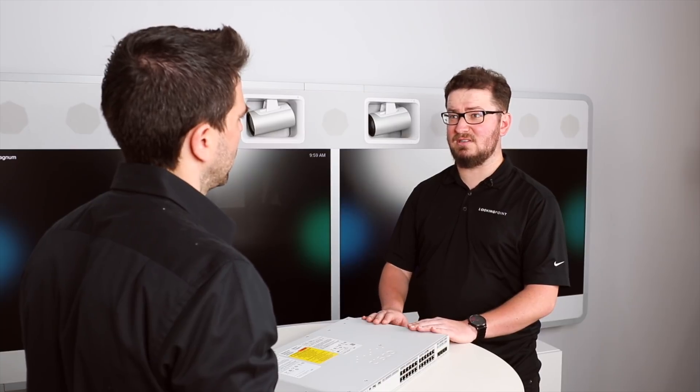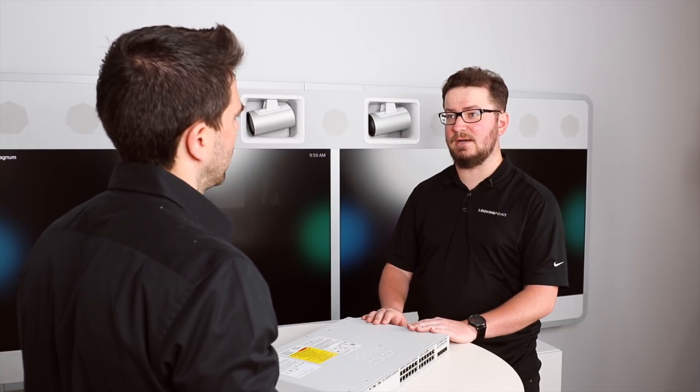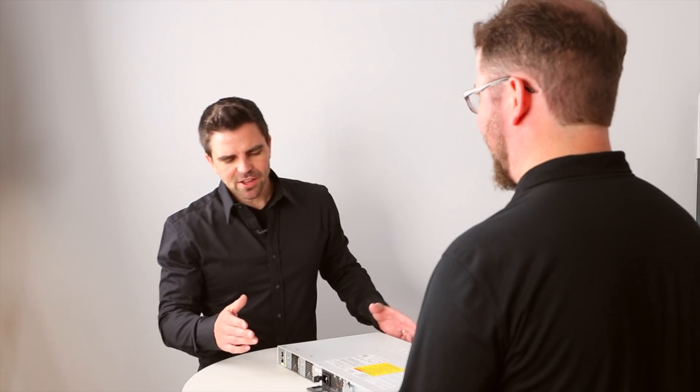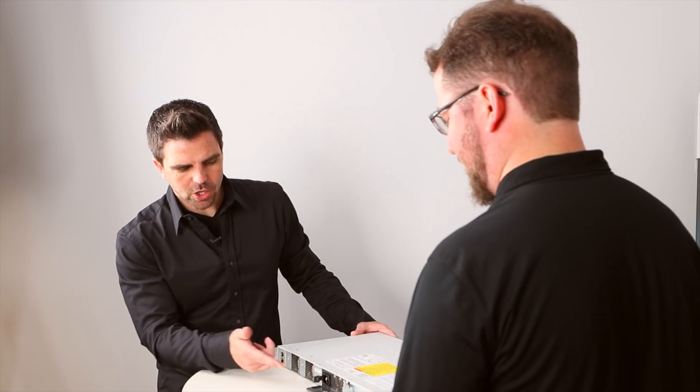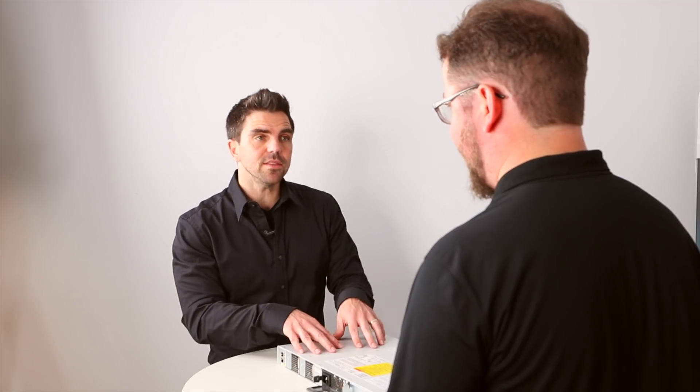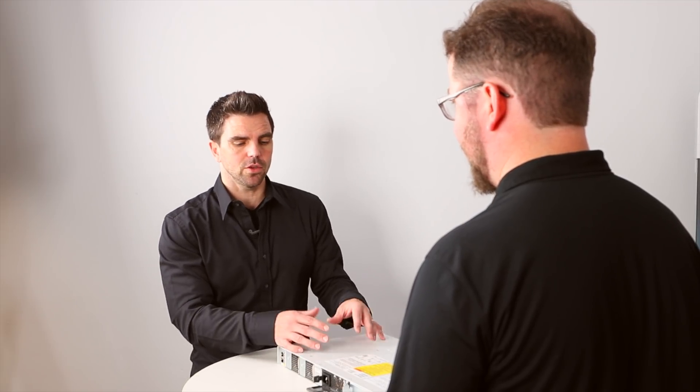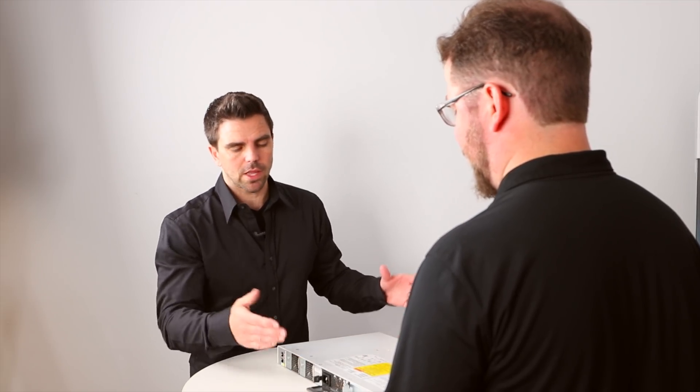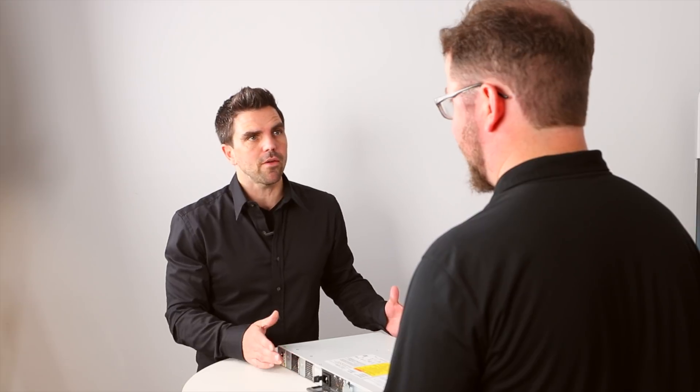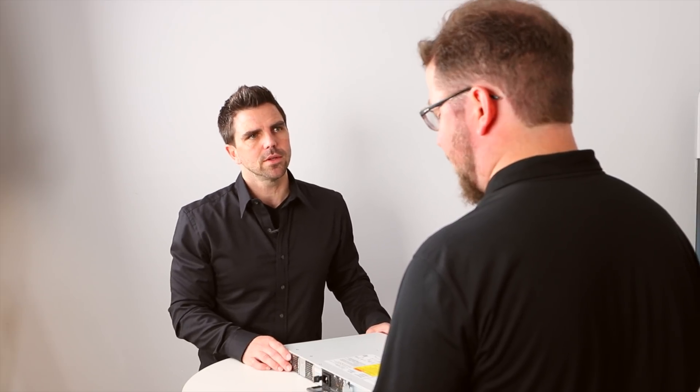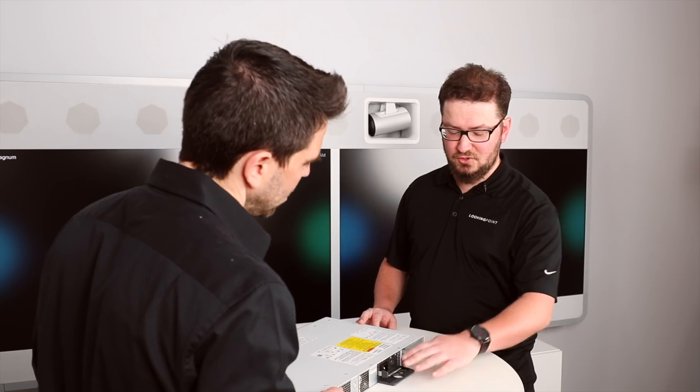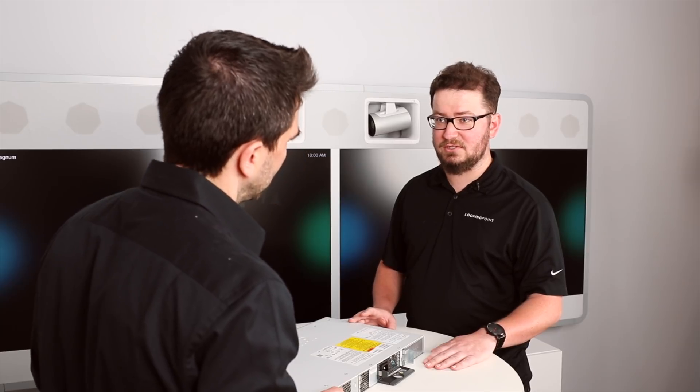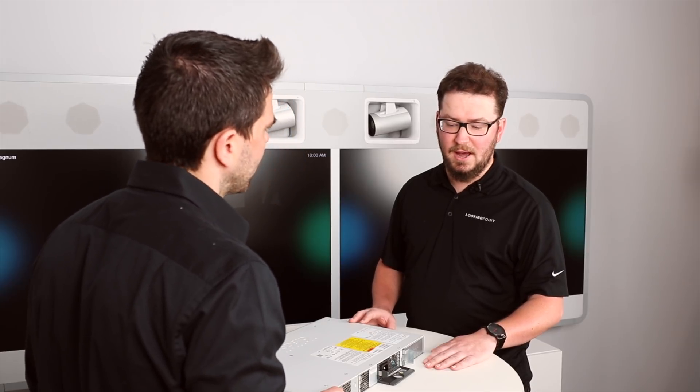So, on the 9200, we've got modular power supplies here. And this is the L version. So, this is the non-modular, but at least in both platforms, you get the modular power supplies? That's correct. So, we have two power supplies, regardless of the L versus non-L.